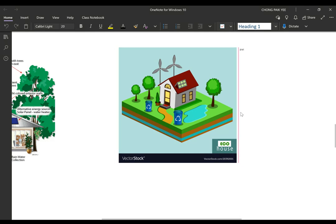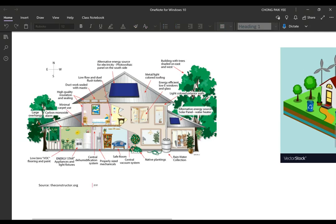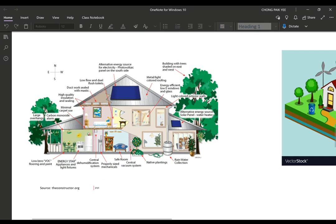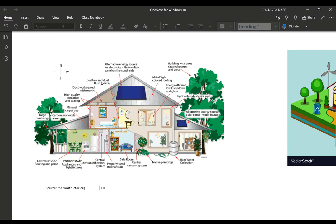Here's another example of a green building model — mounted on cardboard with a house, solar panels, recycling bins, and wind turbines to produce electricity. Another example shows various features: solar power, light-colored metal roofing to reflect sunlight, green plants, rainwater collection, and a central vacuum system. You can incorporate all of these into your green building.